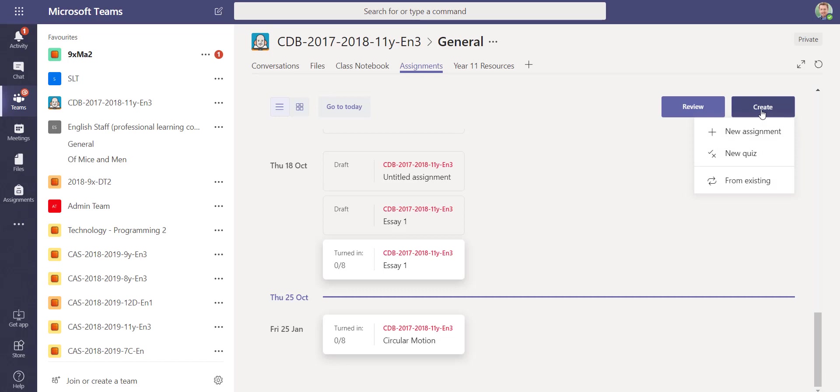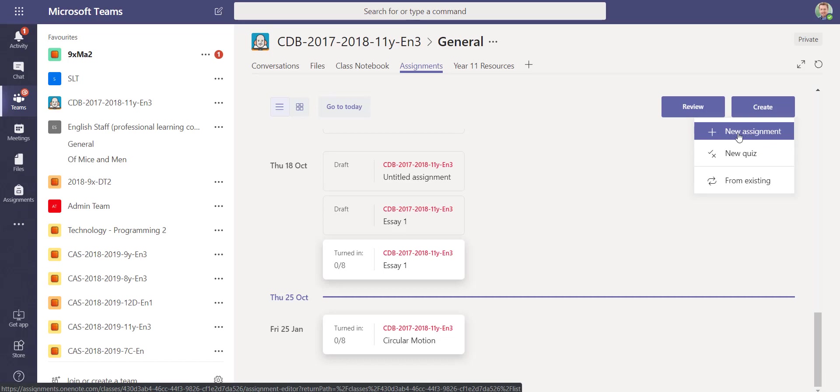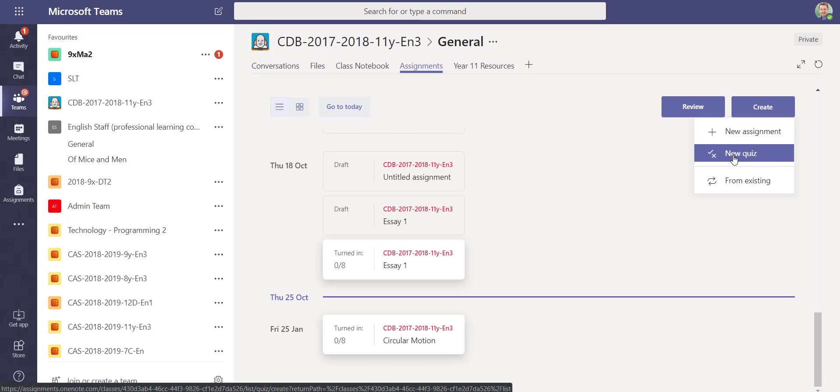Here's the assignment page. When we create, you'll now see there's an extra option to create a new quiz. You can look at our previous videos on how to create an assignment from scratch, but this is a new option now: create a self-marking quiz.